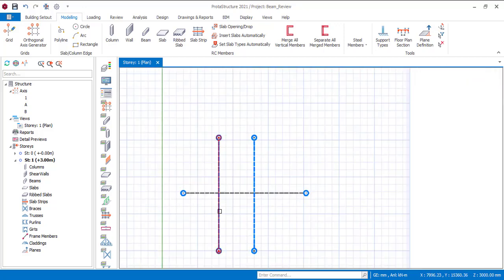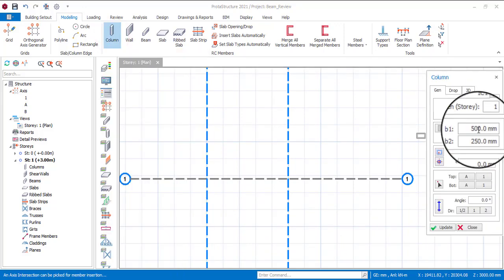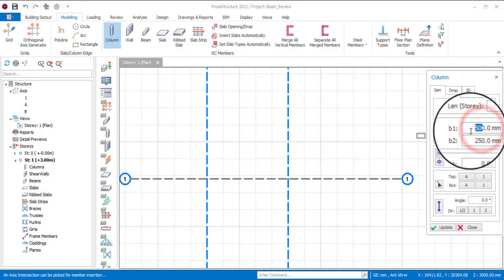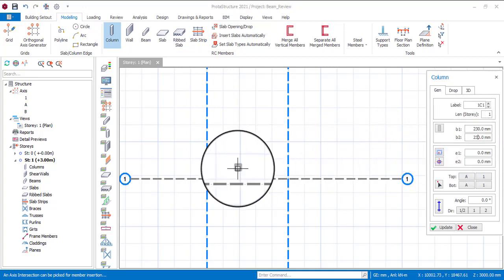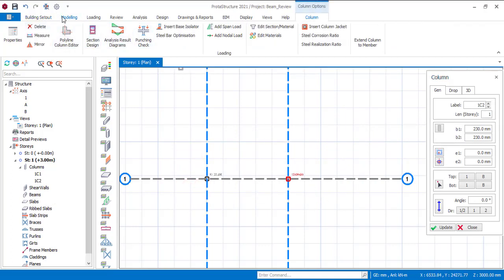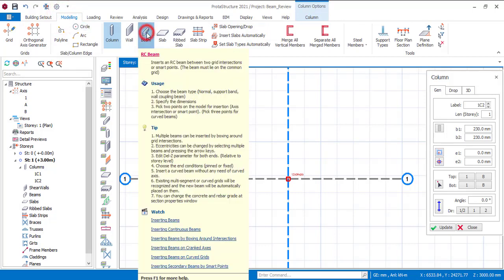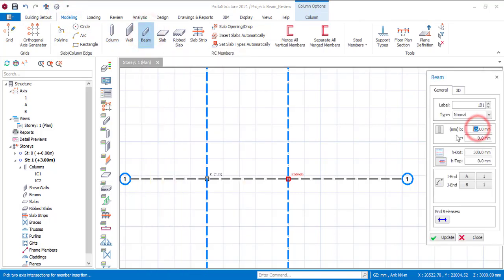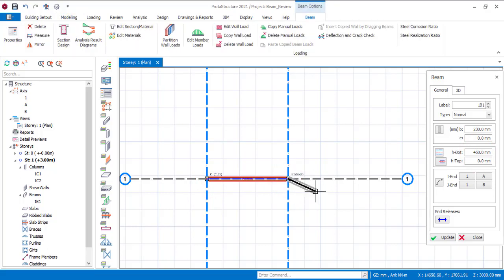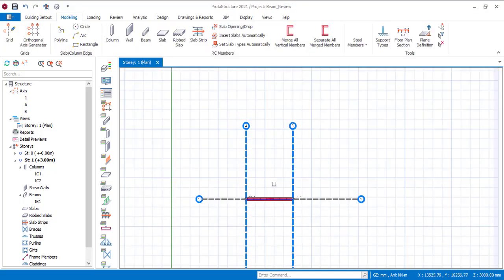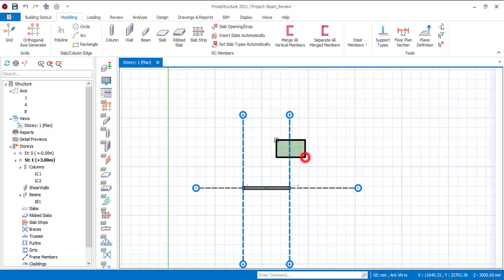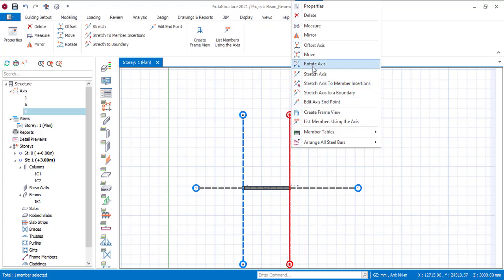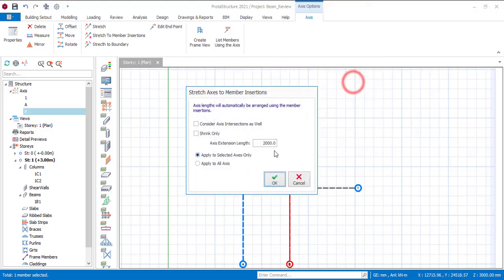Now I will start by modeling the columns which is the support. So I'll click on the RC column, let's use a section of 230 by 230 okay, so I'll drop it at these two ends, just drag it over like this. Then I can go back to modeling and then I'll pick beam. Let's use a beam section of 230 by 415, then I'll just take it from here up to this point and then I can escape that.